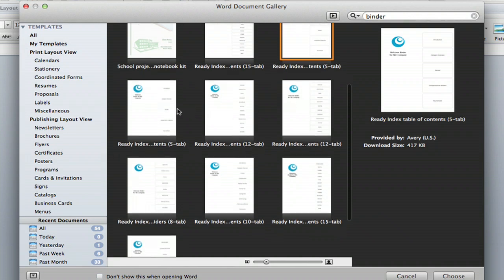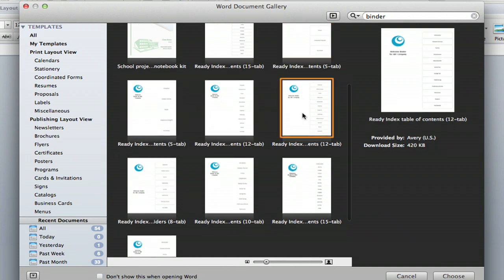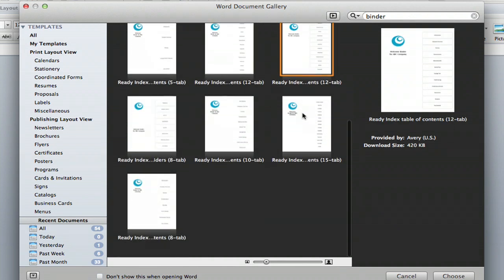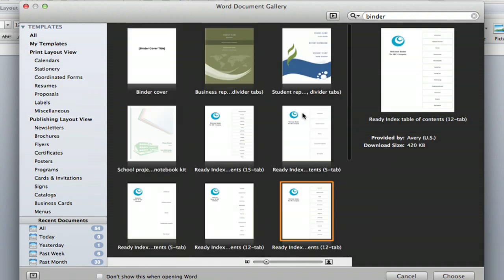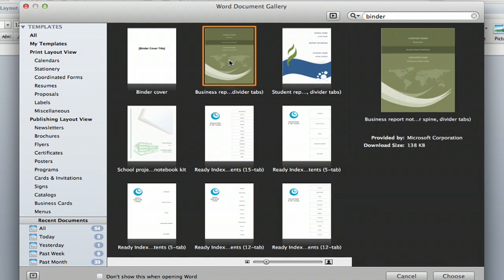You can really tailor this to exactly what you're looking for. So we're just going to start with the divider tabs today. And when you find the one you want, it looks good. You go down to choose.